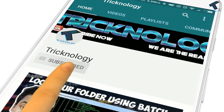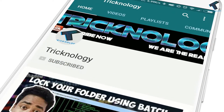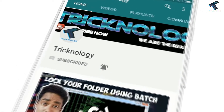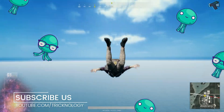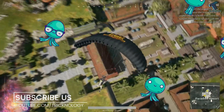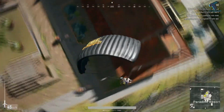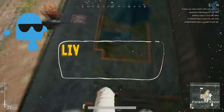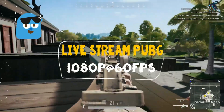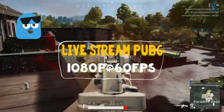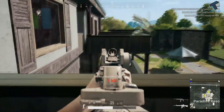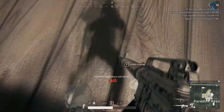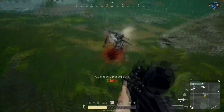Hello friends, subscribe to Tricknology and press the bell icon to never miss the updates. Welcome back to our channel Tricknology. In this video I'm going to show you guys how to live stream PUBG on Facebook or YouTube with 1080p resolution. Just follow me, and without wasting any more time let's start the video.